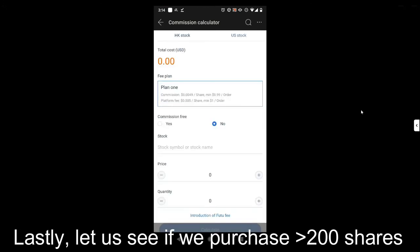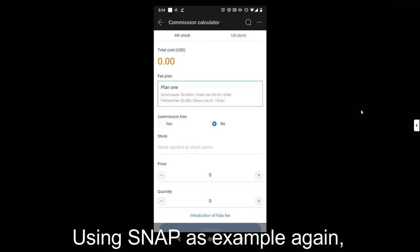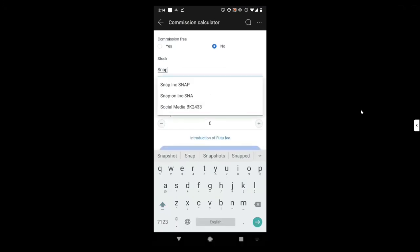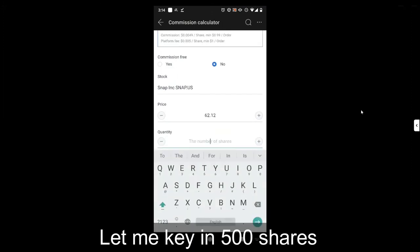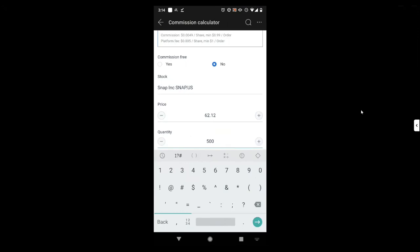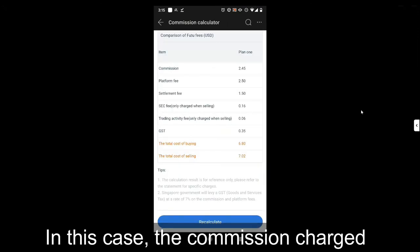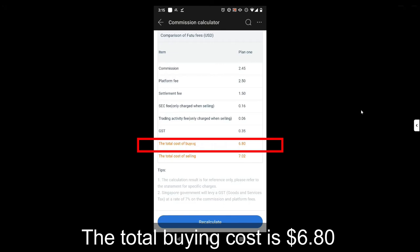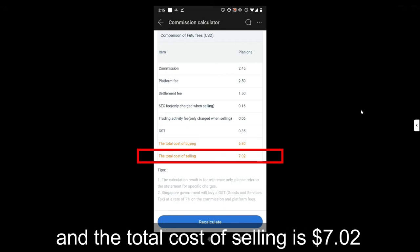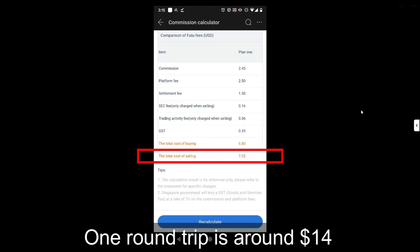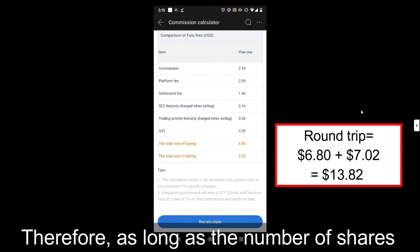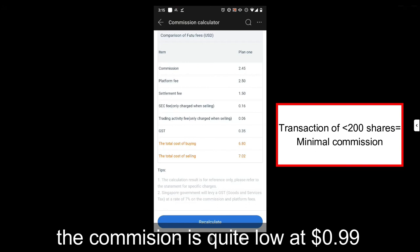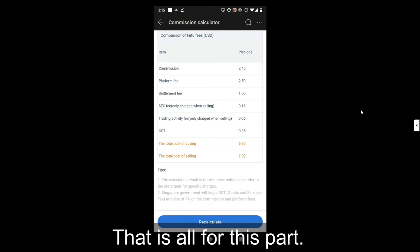Lastly, let us see what happens if we purchase more than 200 shares. Using Snap as an example again, let me key in 500 shares. In this case, the commission charge will be based on the full fee structure. The total cost of buying is $6.80 and the total cost of selling is $7.02. One round trip is around $14. Therefore, as long as the number of shares you purchase is below 200, your commission is quite low at $0.99.